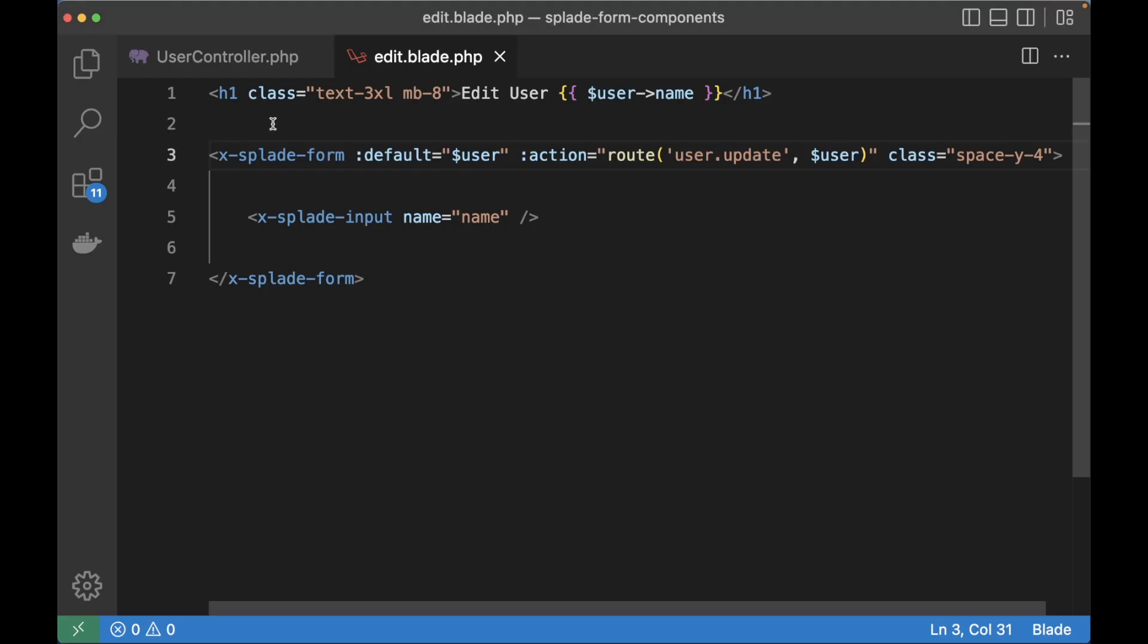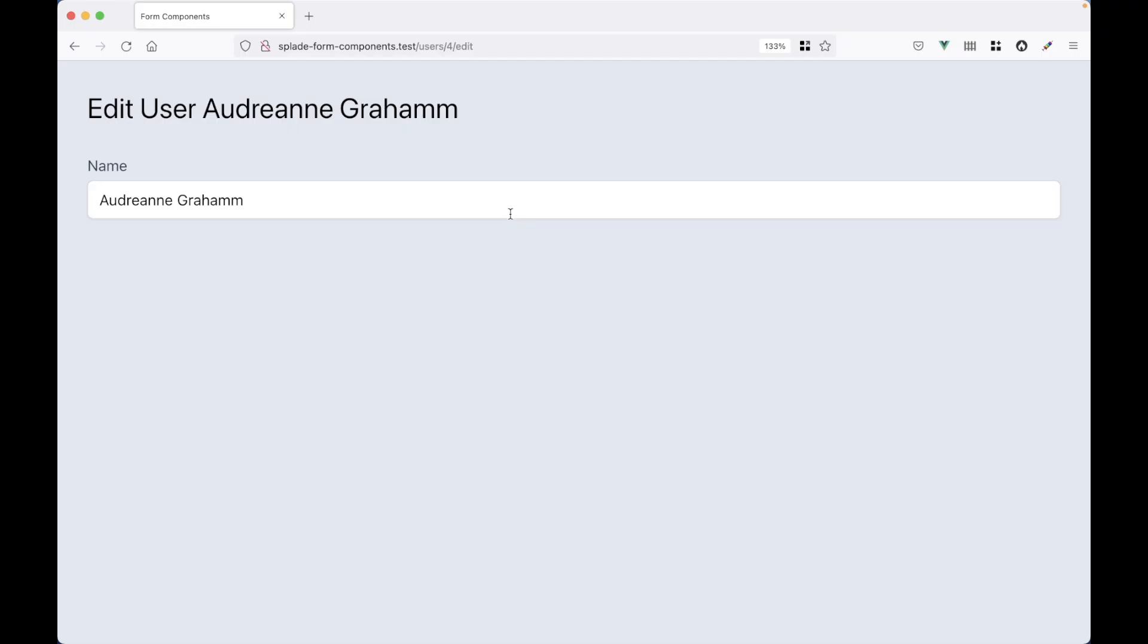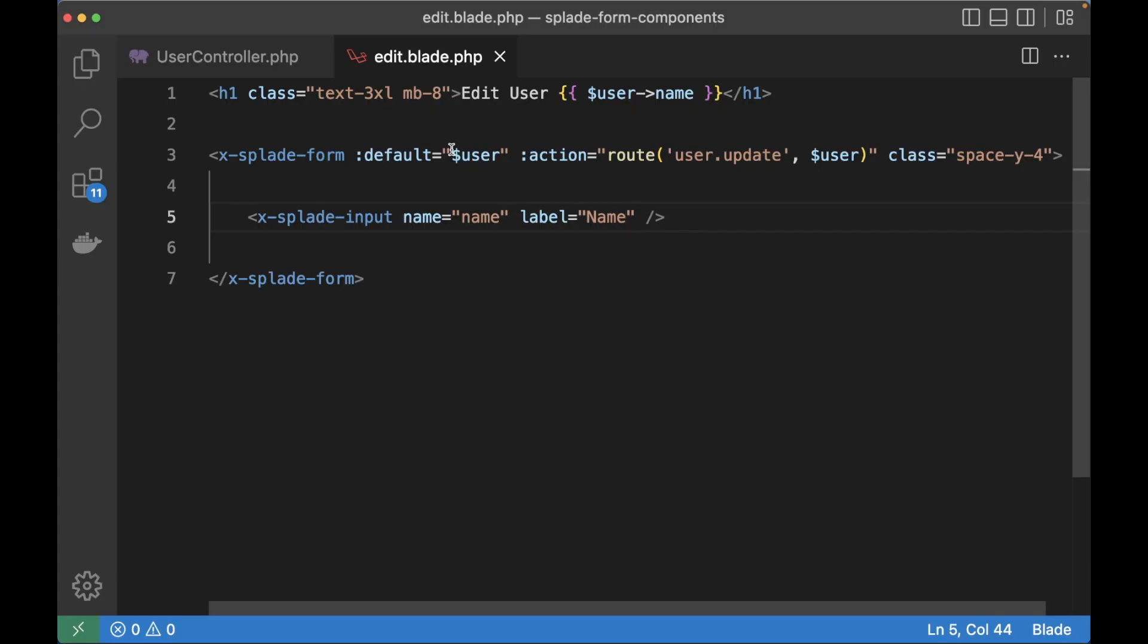One other thing that I want to add is a label. We can do that with the label attribute, label name. And that's going to give us a nice little label above the input element.